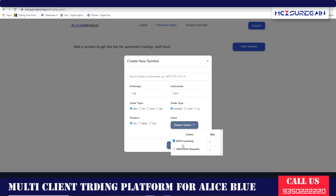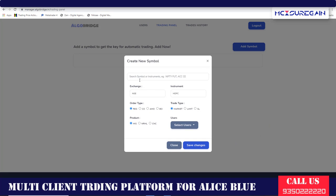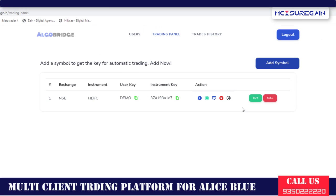Select the users you want, set the quantity to 5. Don't click elsewhere or it will go back — after selecting, click here to save the changes, then click on Save Changes.